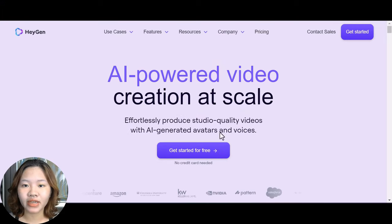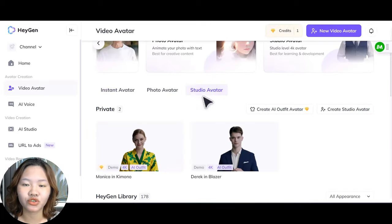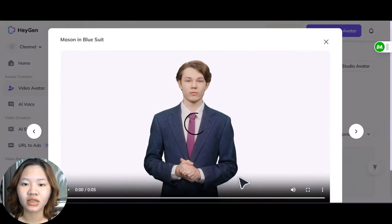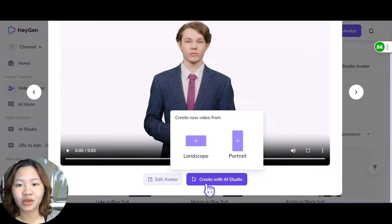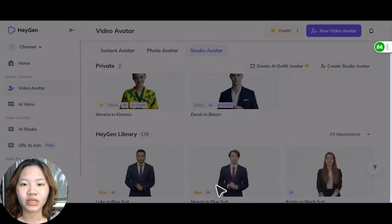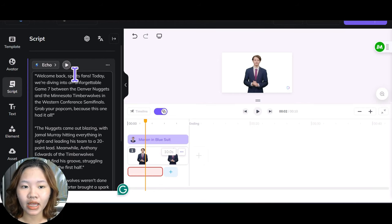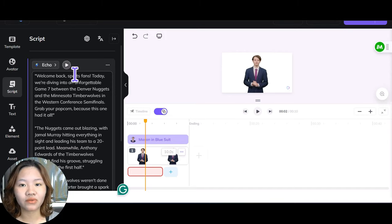After having the script, go to HeyGen to create a talking avatar for your sports news video. Create a free account, then click Studio Avatar, choose one of the models, and click Create with AI Studio.